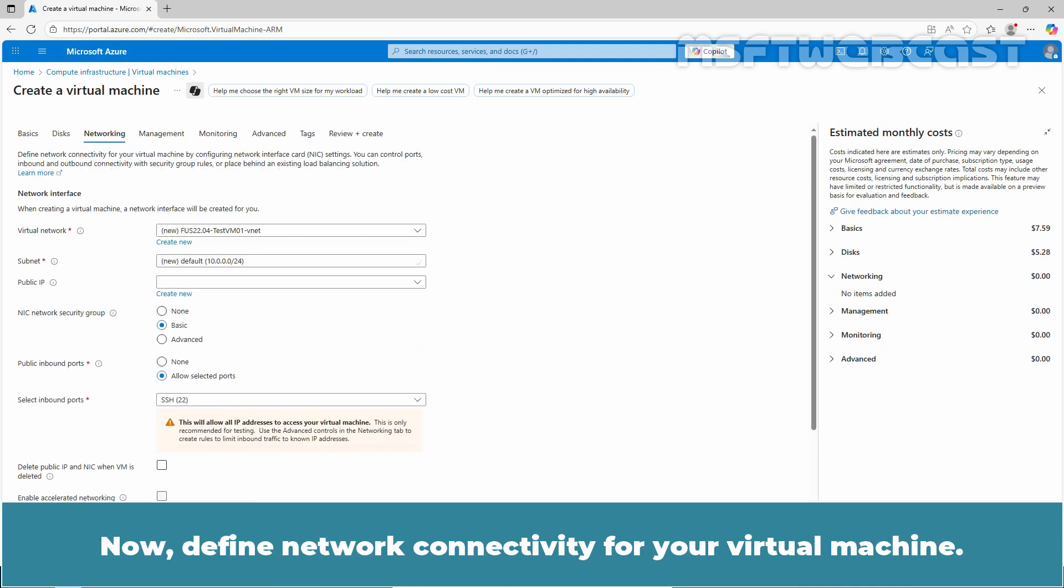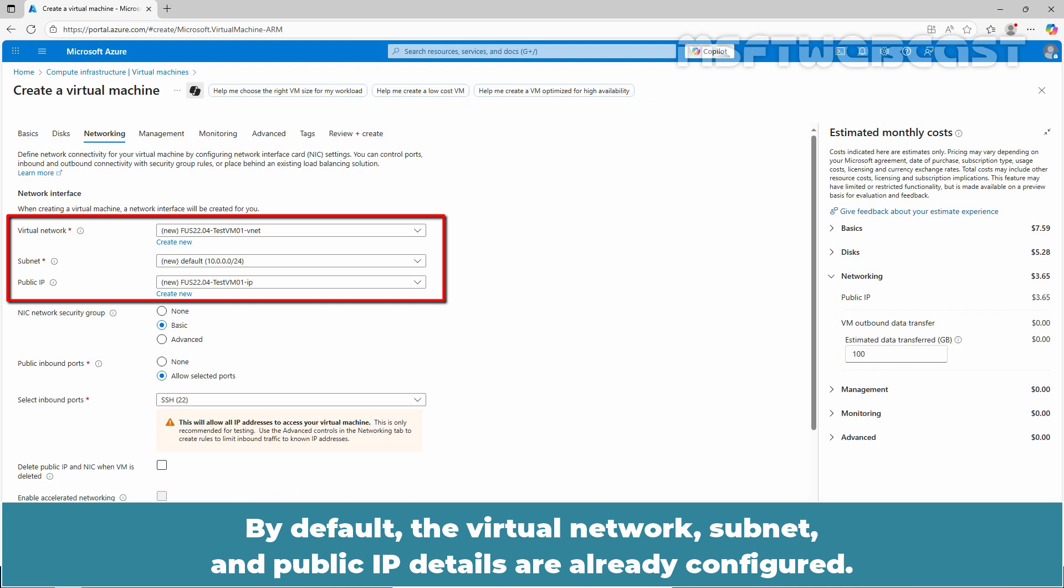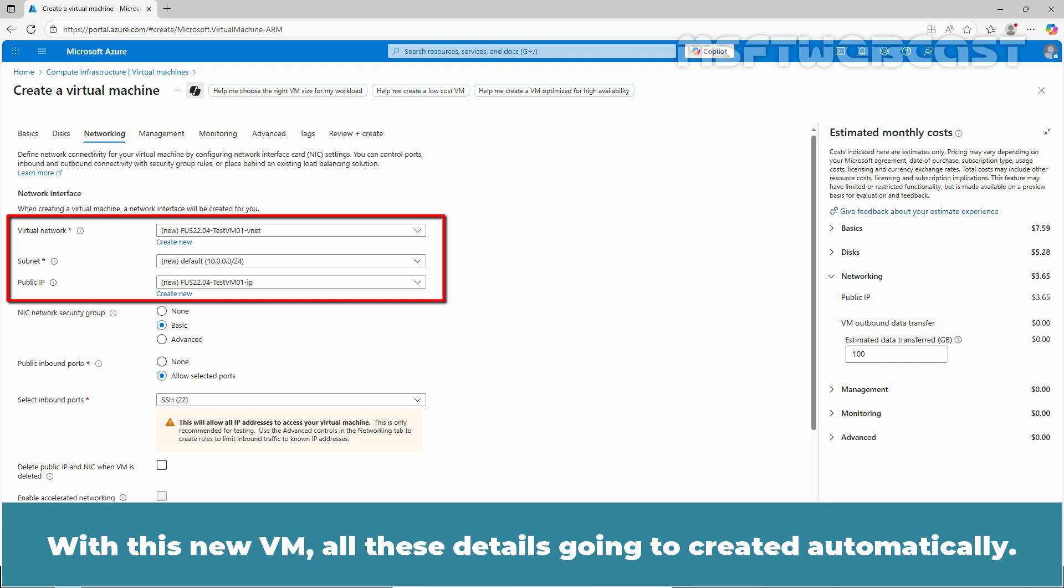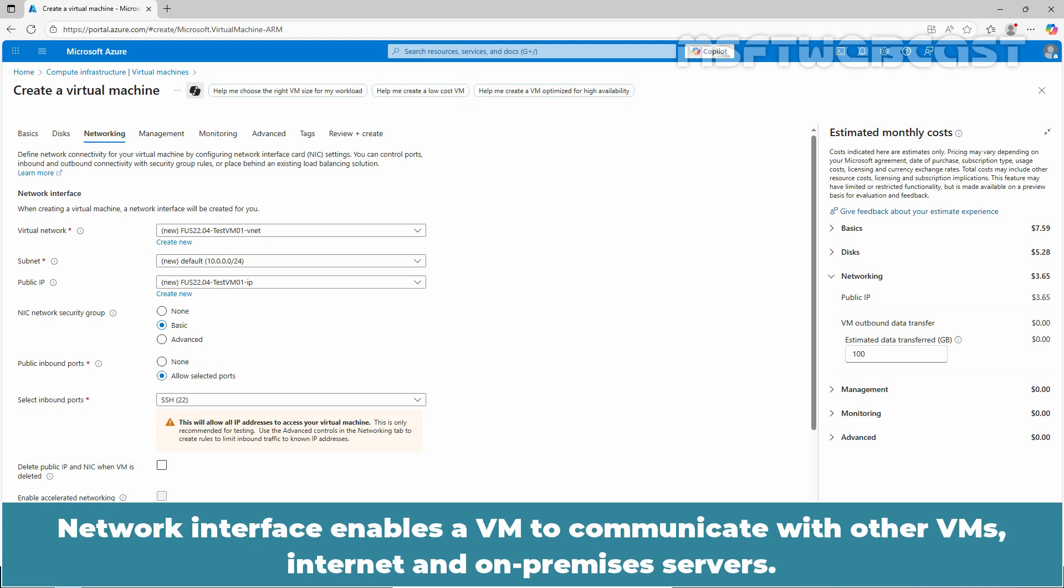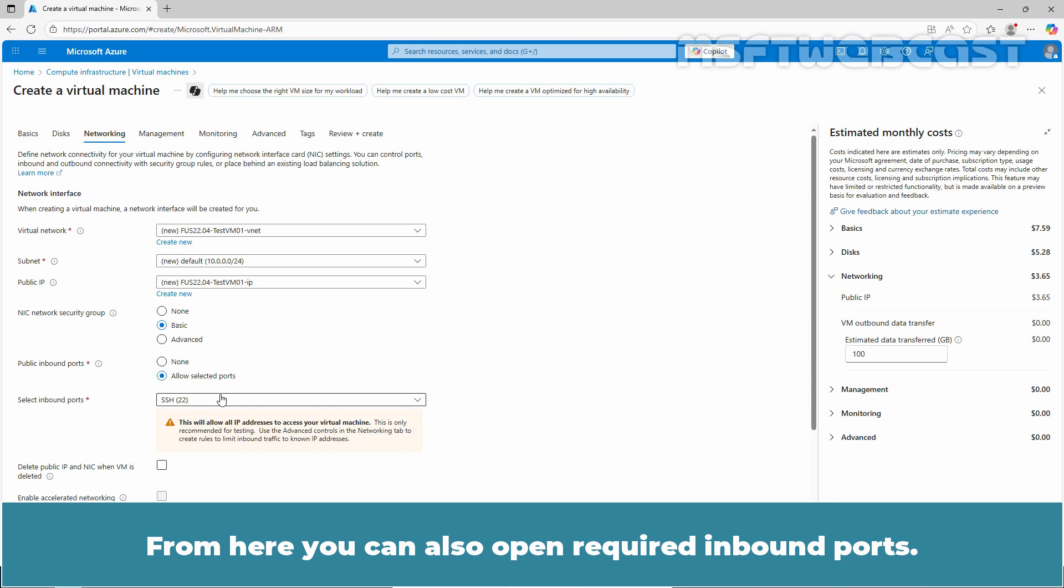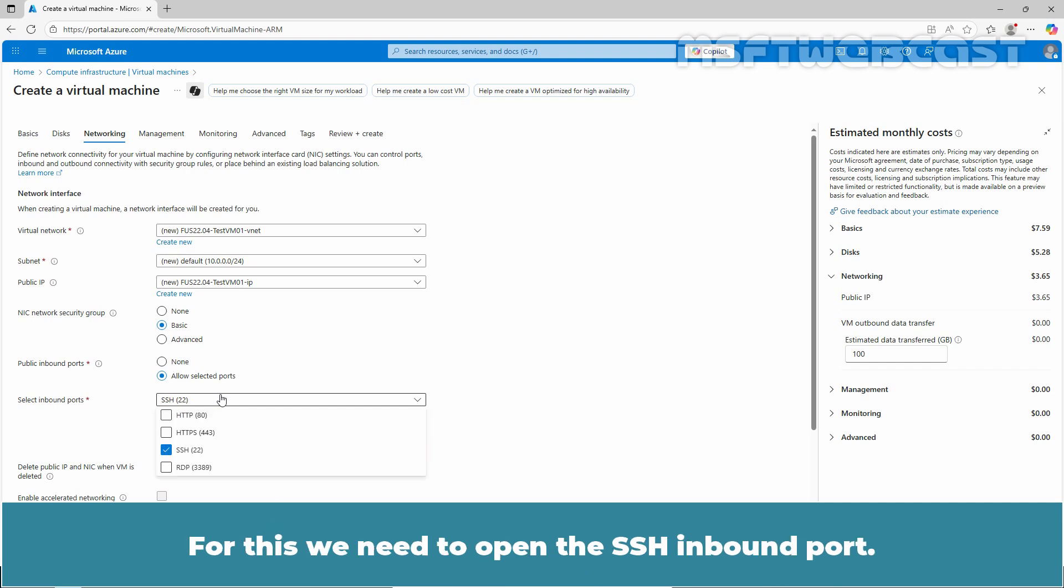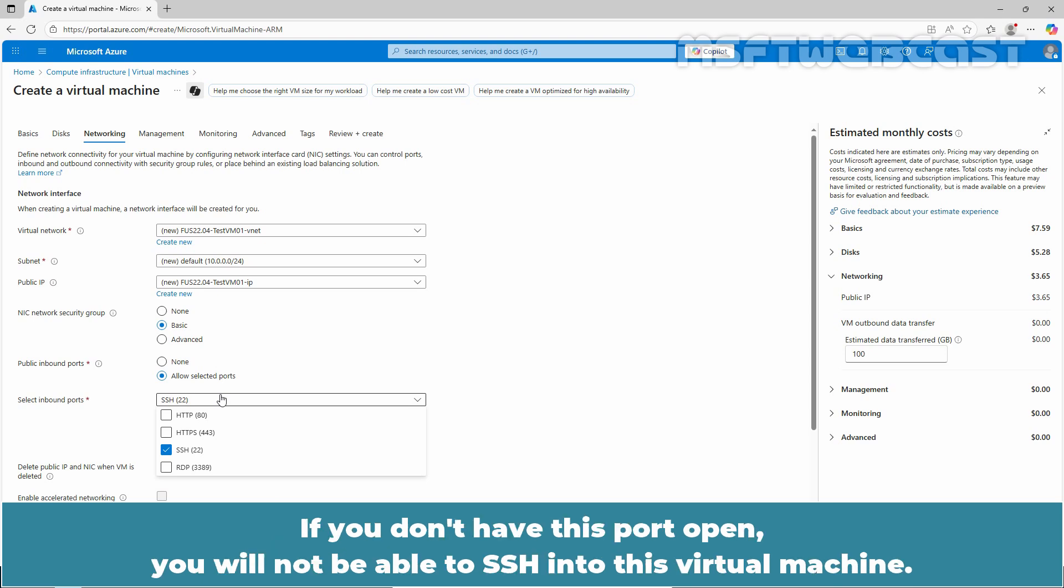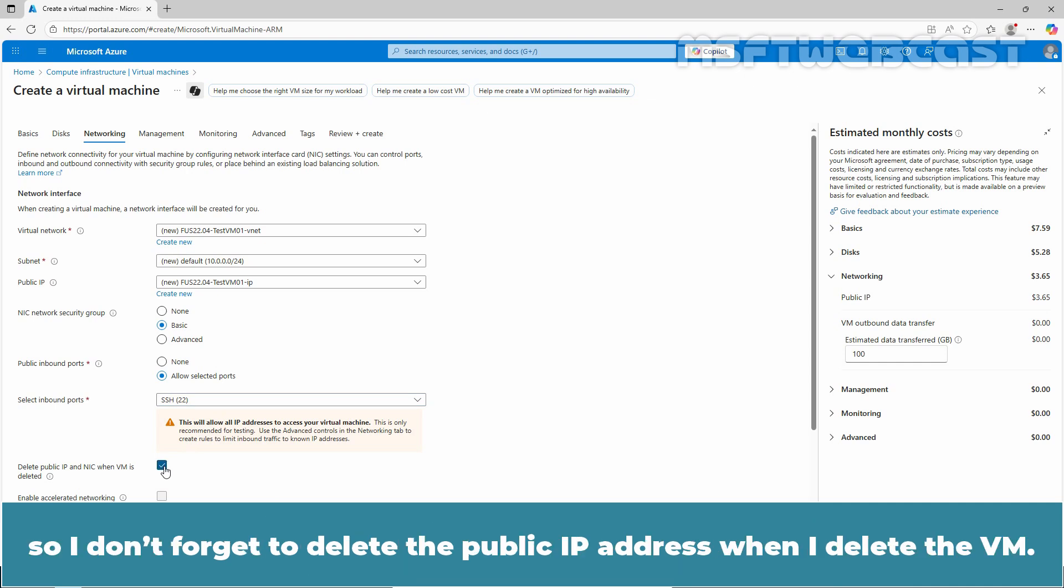Now define network connectivity for your virtual machine. By default, the virtual network, subnet, and public IP details are already configured. With this new VM, all these details are going to be created automatically. In this example, we will leave them as they are. Network interface enables a VM to communicate with other VMs, internet, and on-premises servers. From here, you can also open required inbound ports. For example, let's say we want to access the VM over the internet using SSH. For this, we need to open the SSH inbound port. If you don't have this port open, you will not be able to SSH into this virtual machine. I am going to select the checkbox, delete public IP and NIC when the VM is deleted, so I don't forget to delete the public IP address when I delete the VM.